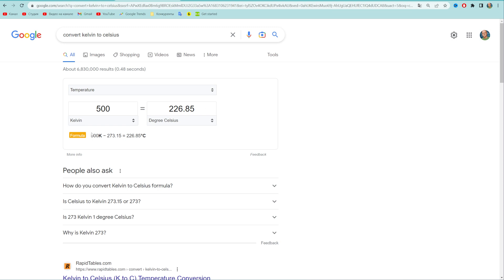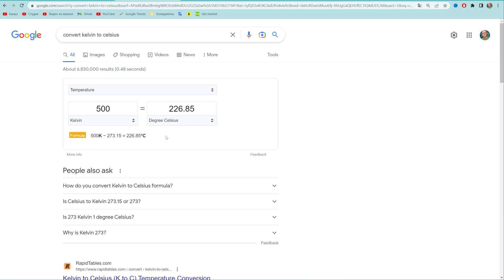So all you have to do to convert kelvin to celsius is just subtract 273.15 from kelvin, and that will give you the result in celsius. That's how it's done.